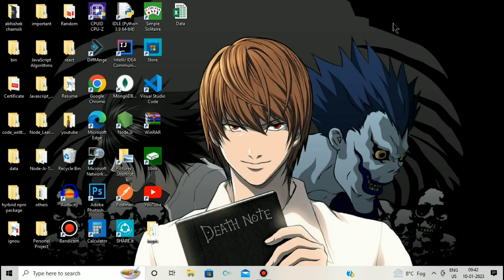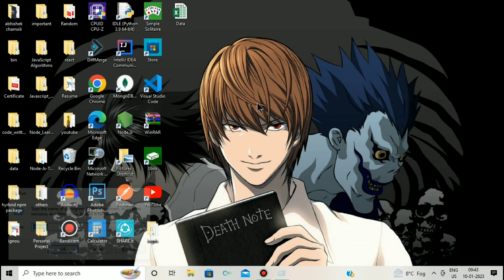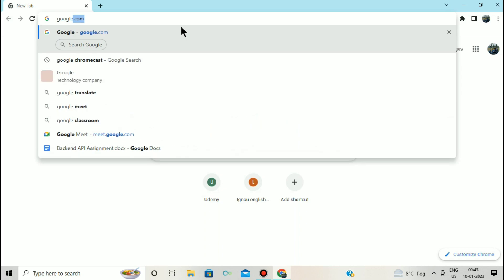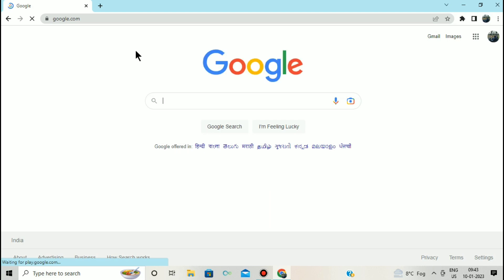Basically, a cookie is a piece of data which is stored by our website on the client browser. To see the cookie in action, we can open the Chrome browser. We can visit any website — in my case, I'm going to go to google.com to show you the cookie in action.